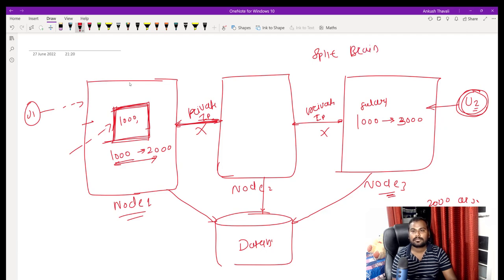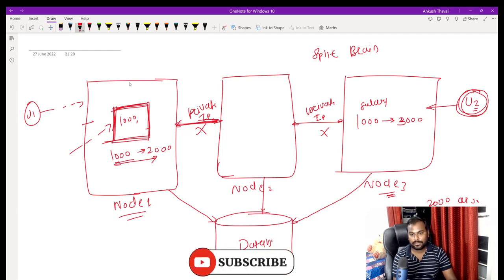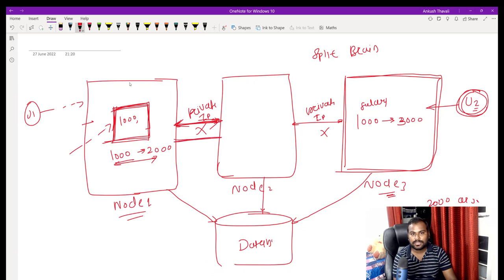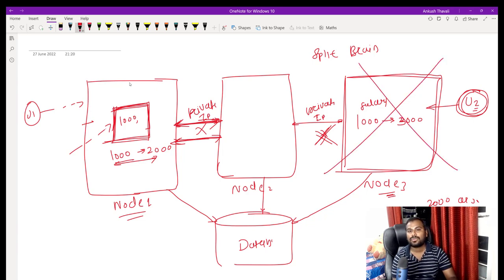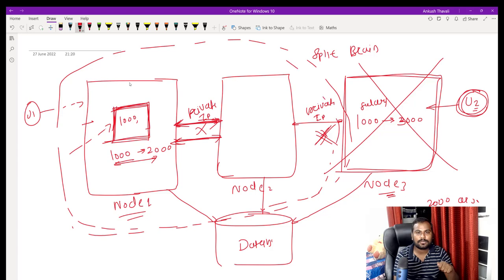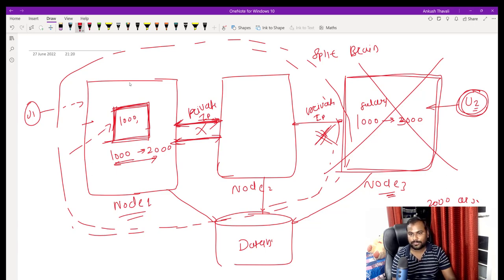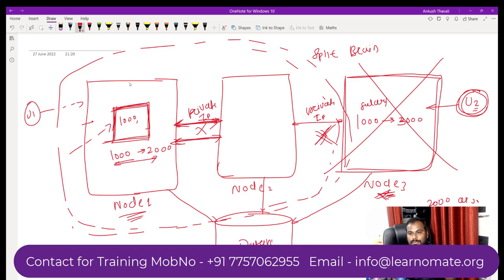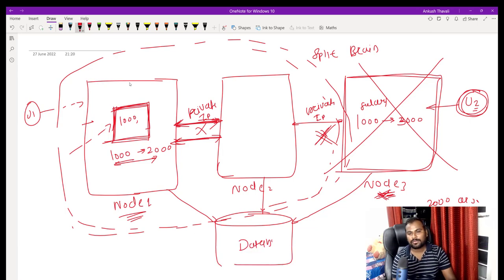In this split brain situation, Oracle RAC takes action. Let's say node 3 is not communicating, but node 1 and node 2 are working and communicating properly. Oracle will evict the unresponsive node — node 3 will no longer be part of the RAC cluster. Only node 1 and node 2 will remain in the cluster. Whichever node first detects that node 3 is not responding will automatically evict it.